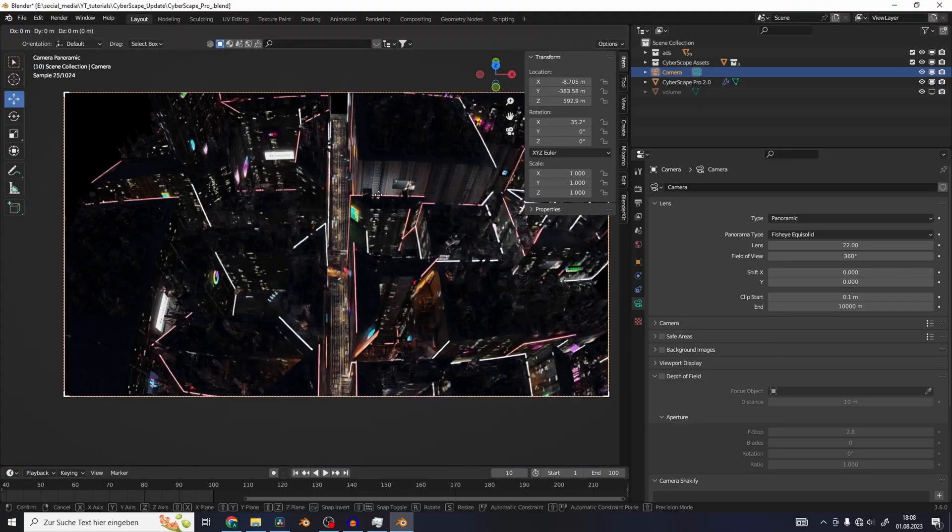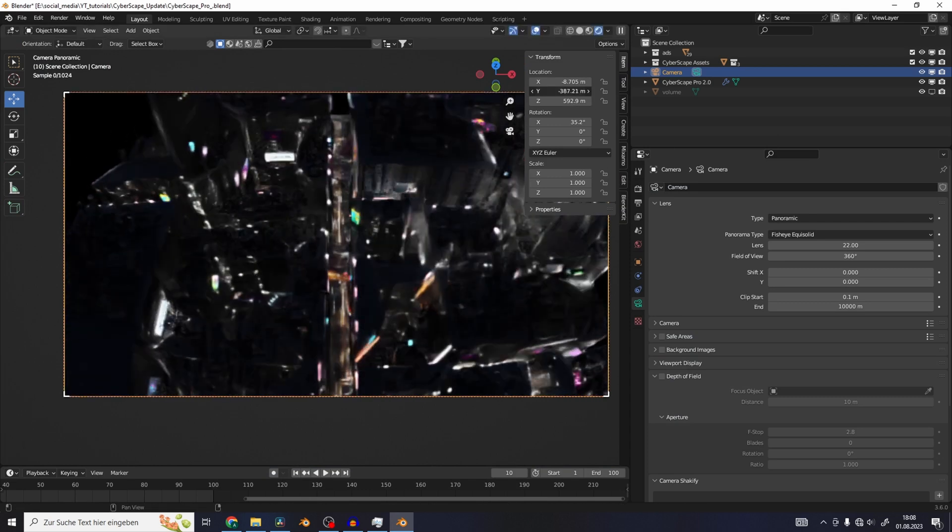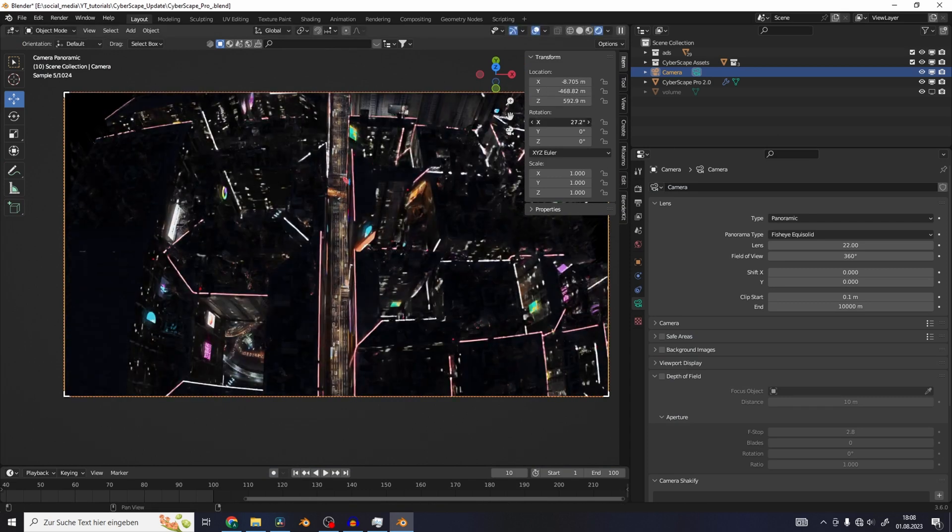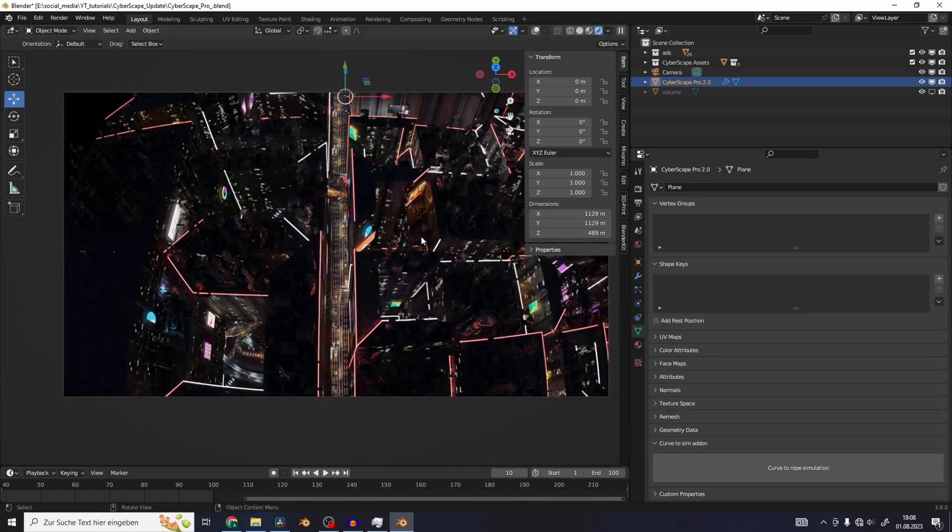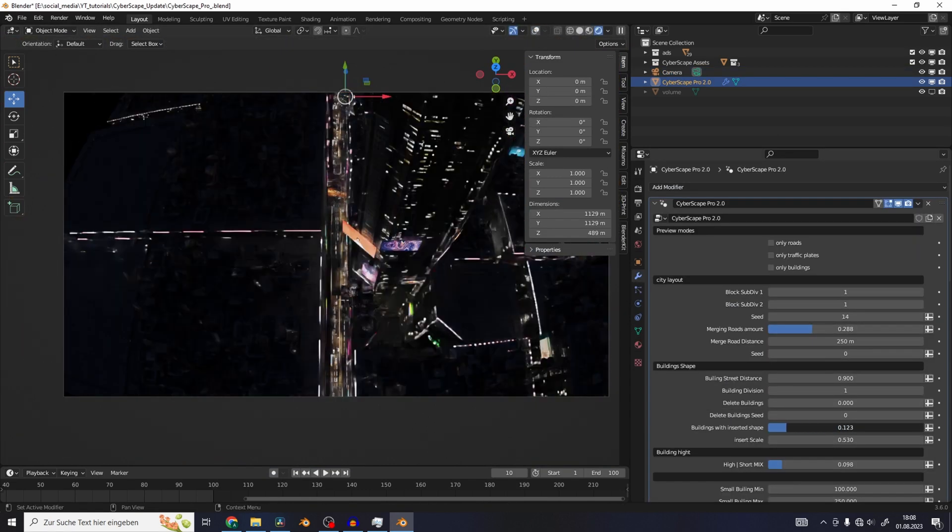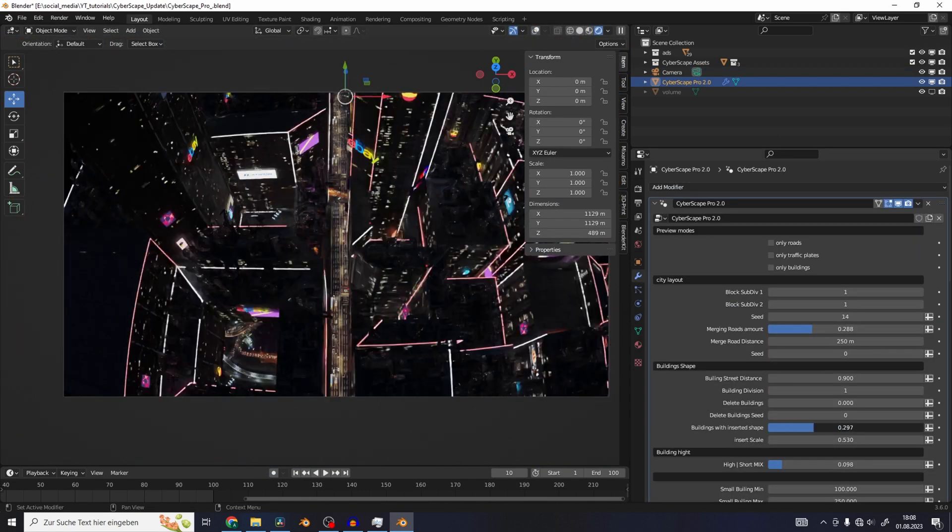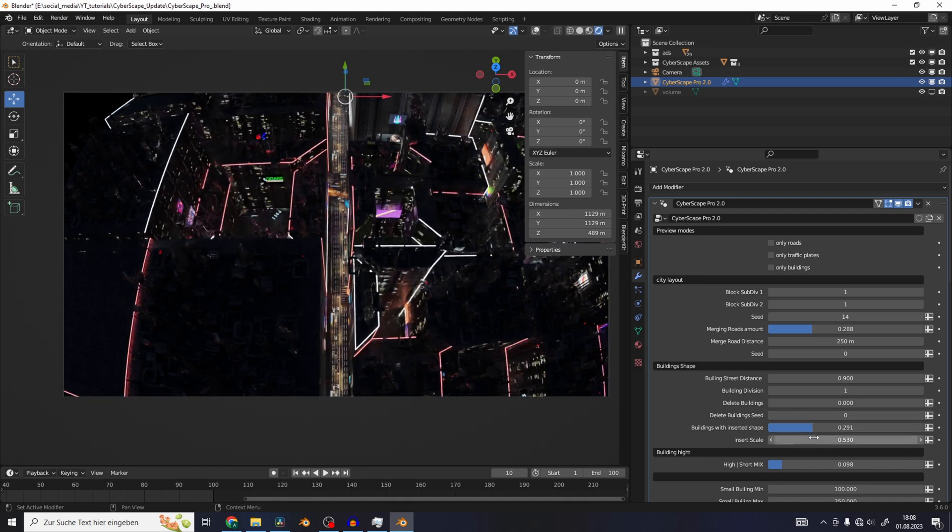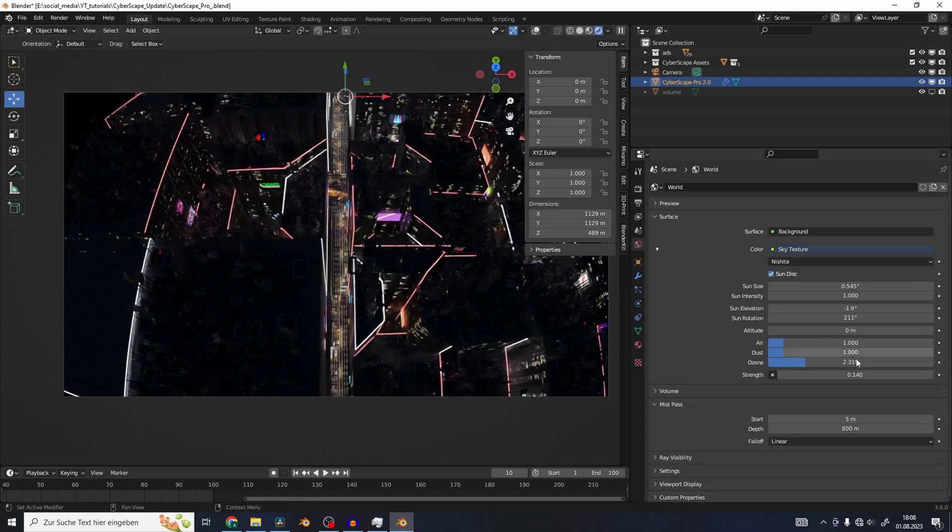So I created a new update for Cyberscape Pro. I basically rebuilt the whole system to create the key feature of this new update, which is the roads.